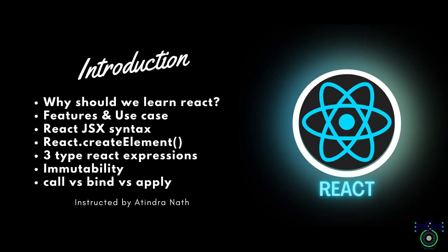Hello everyone and welcome back to our channel. Today we are diving into one of the most popular JavaScript libraries for building user interfaces: React. In this video we will provide an introduction to React and cover a range of essential topics that will set the stage for our React journey. Whether you are new to React or looking to refresh your knowledge, this video is for you.